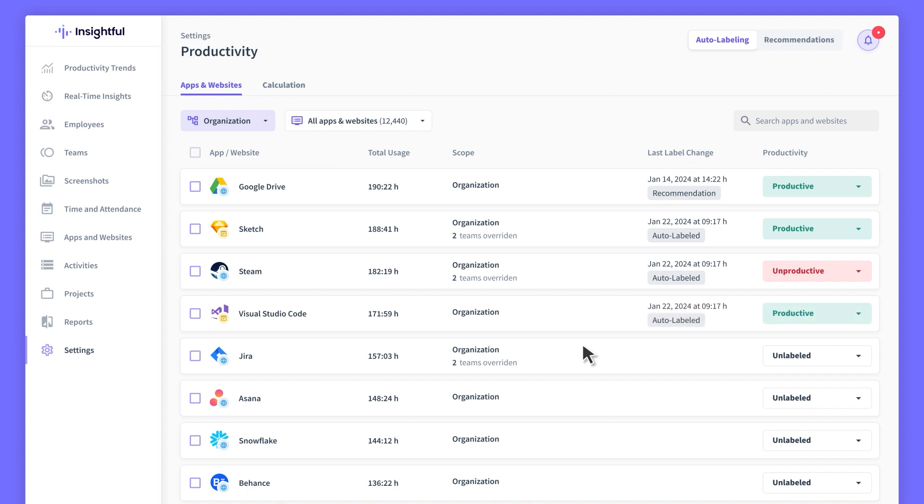Auto Labeling uses AI to apply the most suitable labels, following the best industry standards and considering your past labeling choices.